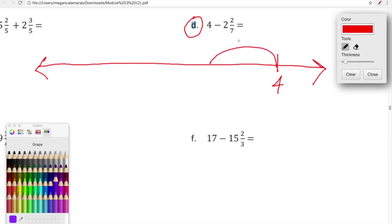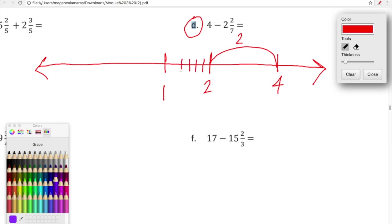Starting at four, we're going to hop backwards two whole numbers and land at two, because four minus two is two. Now we need to take away two-sevenths. I'm going to label the whole number one and divide the space between one and two into seven hopefully equal increments: one, two, three, four, five, six, seven.